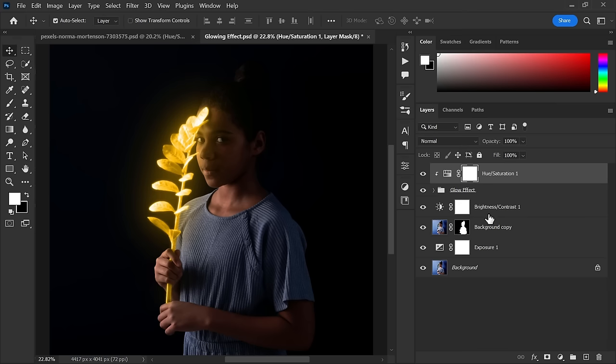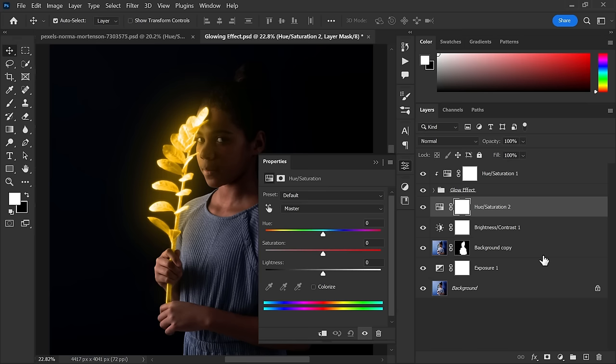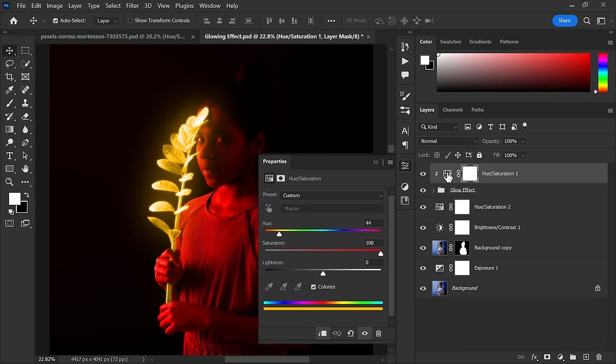Now create another Hue Saturation adjustment layer below the glow effect group. Again click the Colorize and make saturation 100. After that, make hue value same as previous hue value.